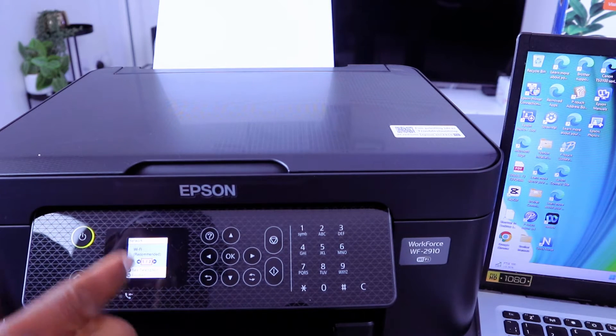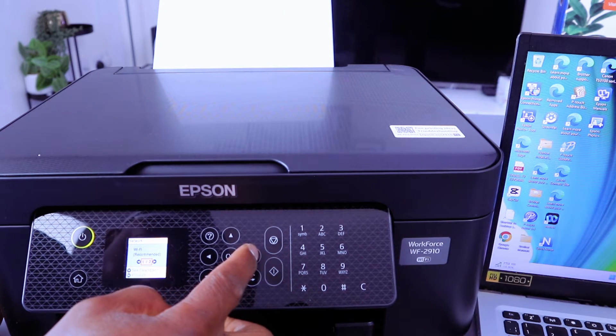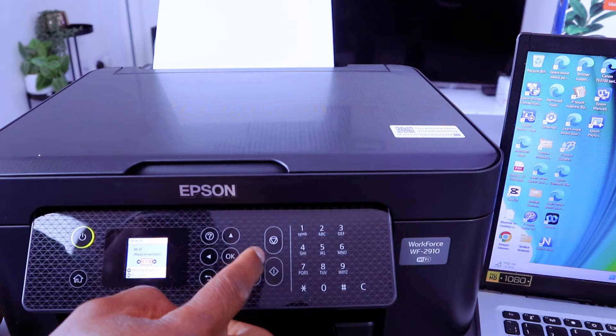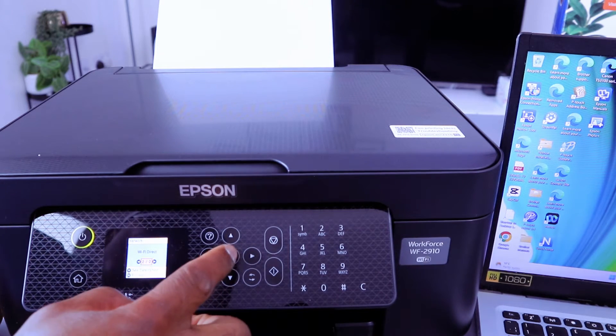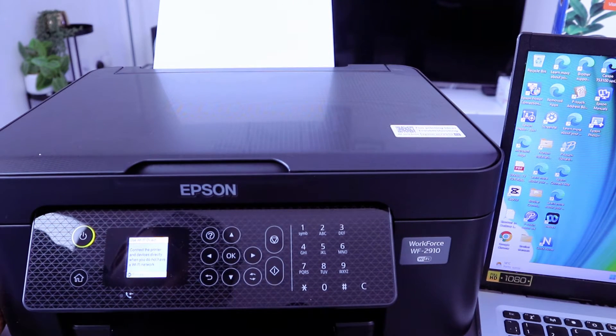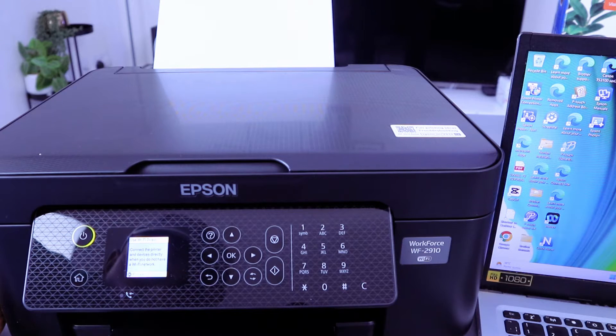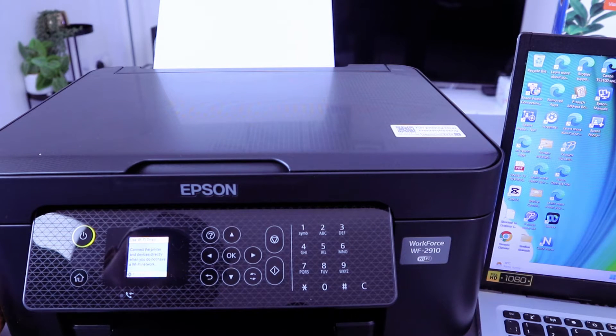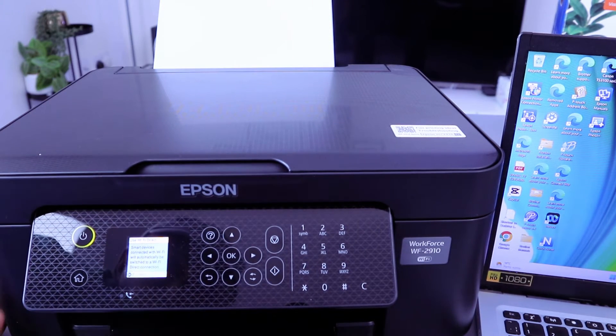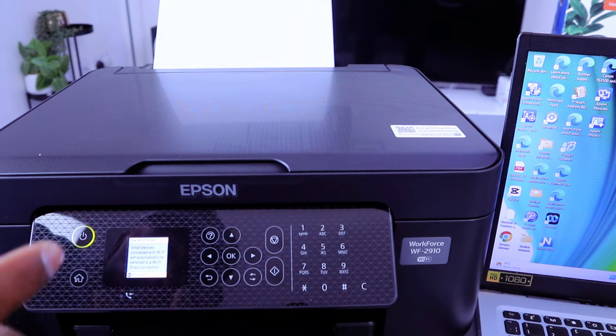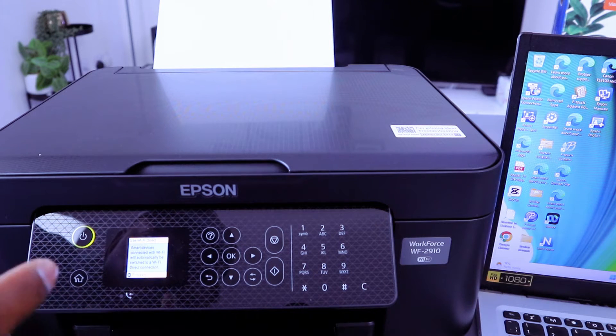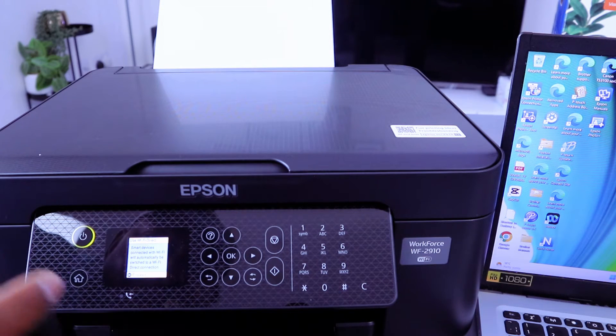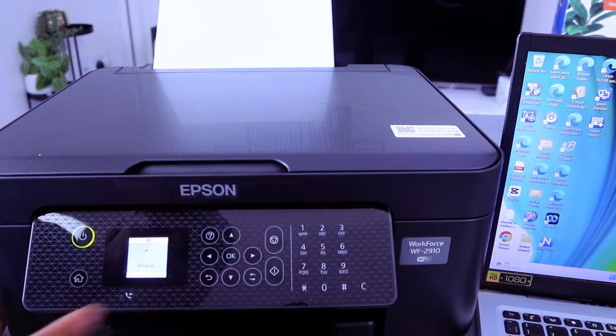Wi-Fi Recommended is the first option, select second one again, Wi-Fi Direct, select OK. Connect printer and device directly when you do not have Wi-Fi network, then select OK. Smart device connected with Wi-Fi will automatically be switched to Wi-Fi Direct, then you select OK.